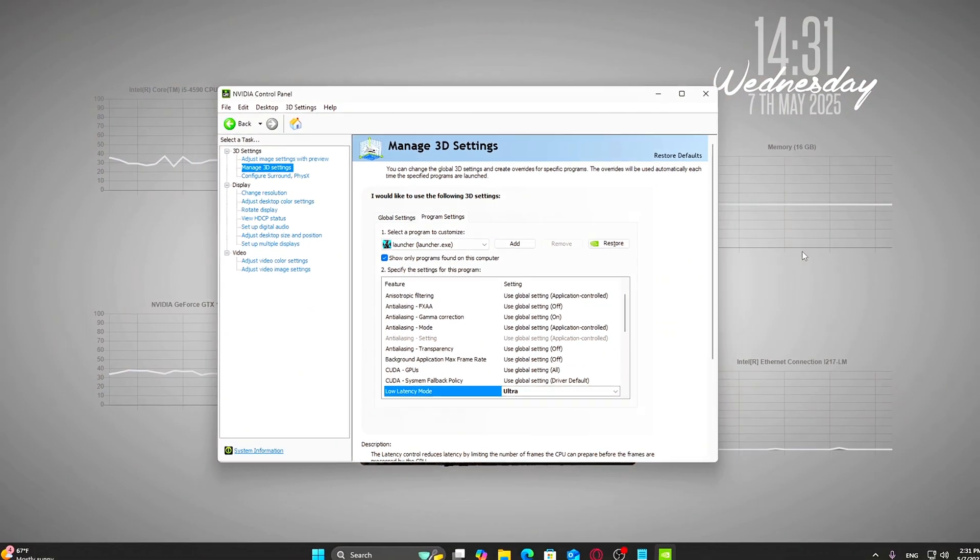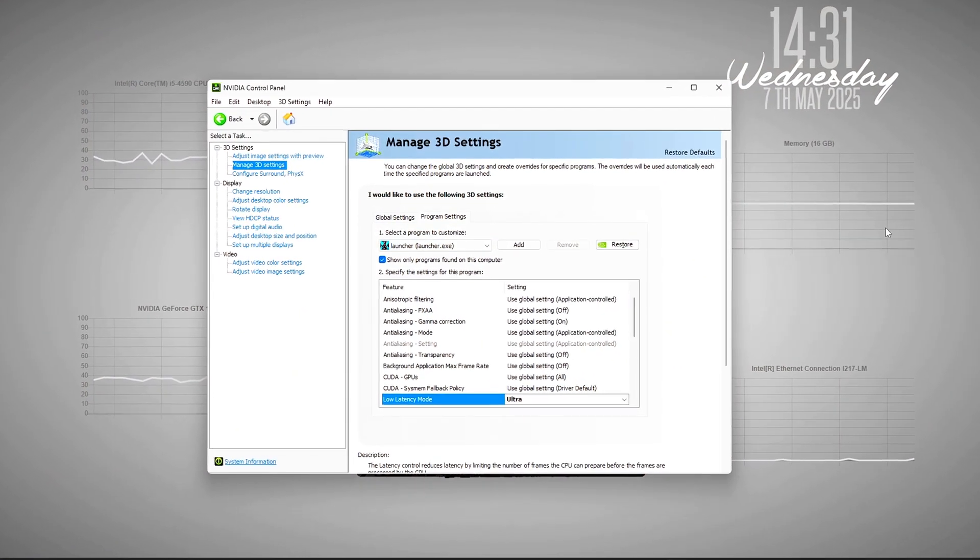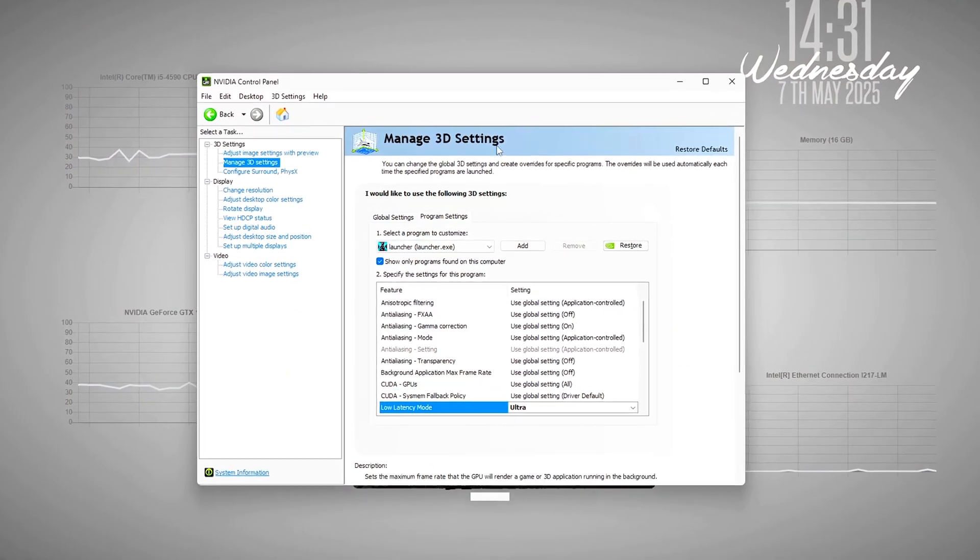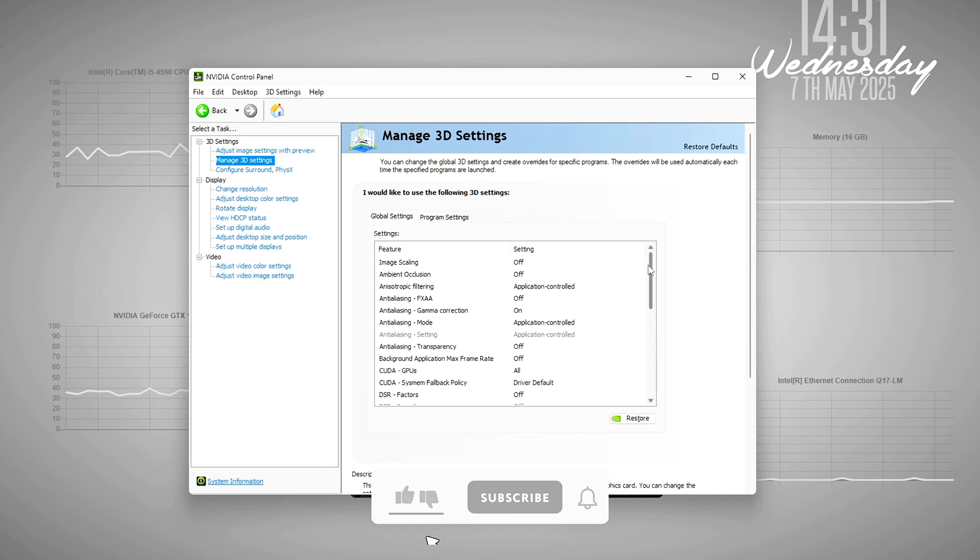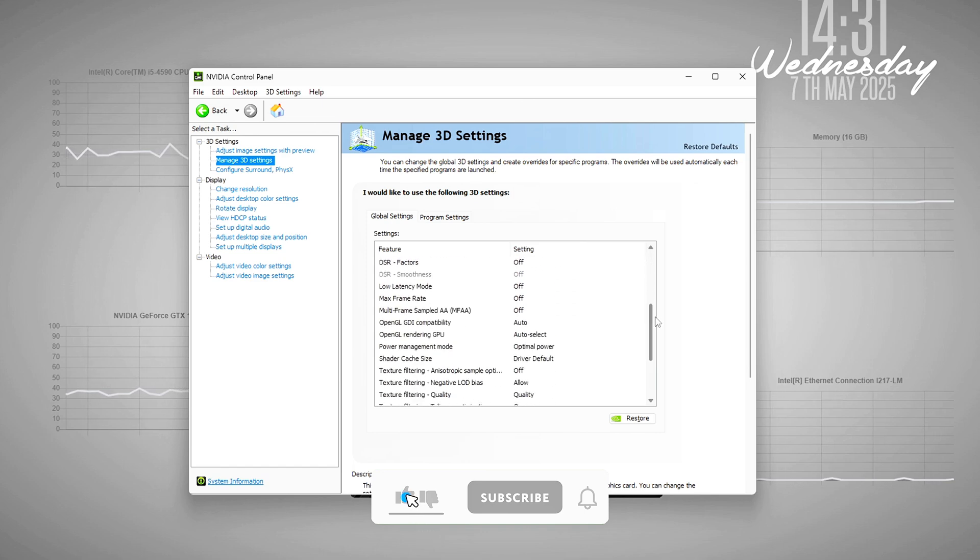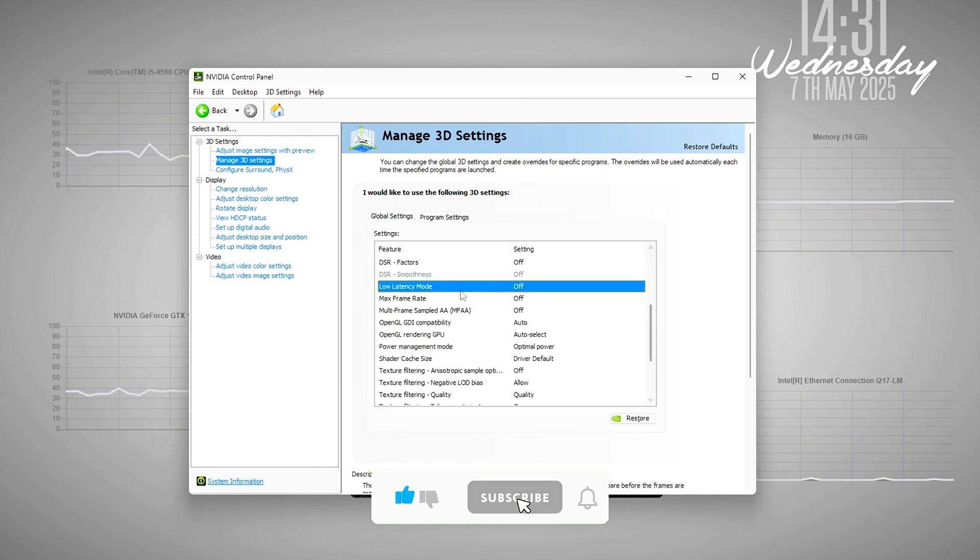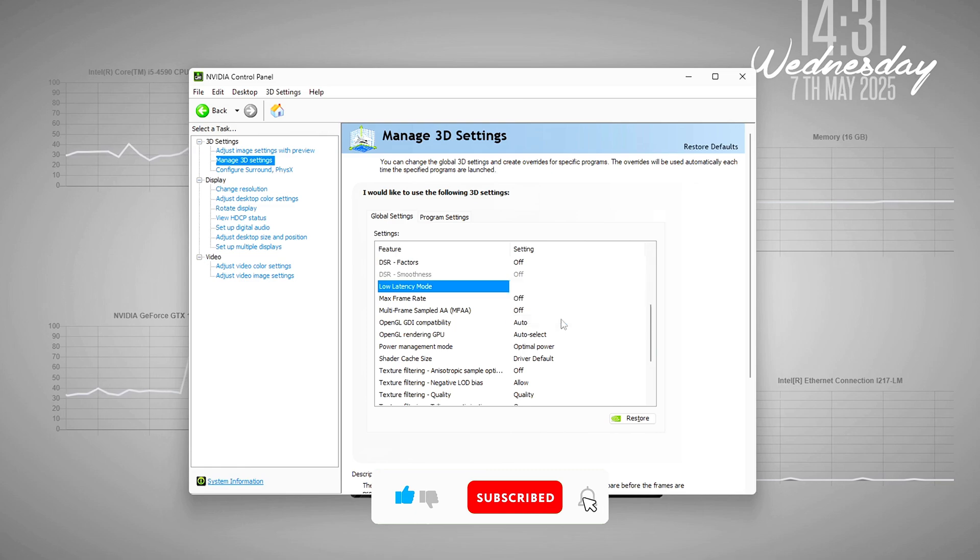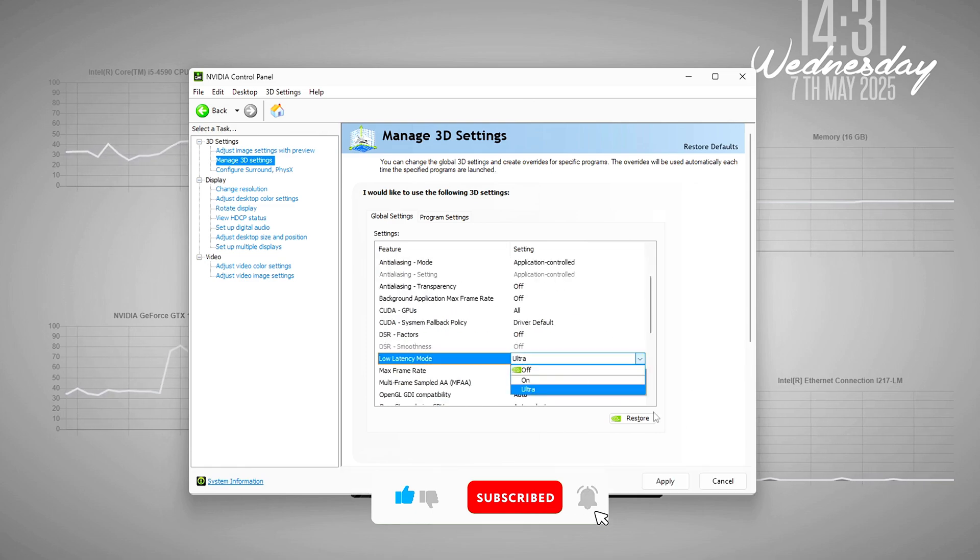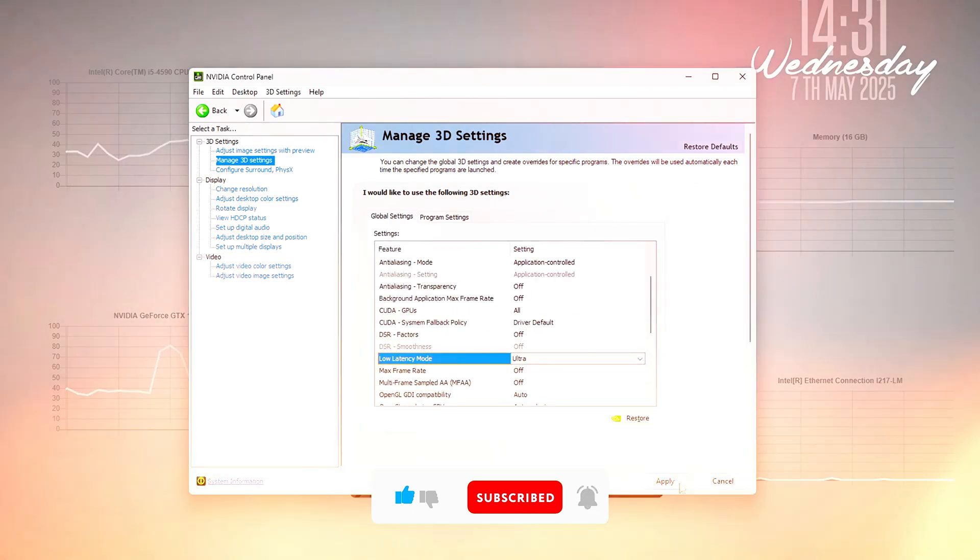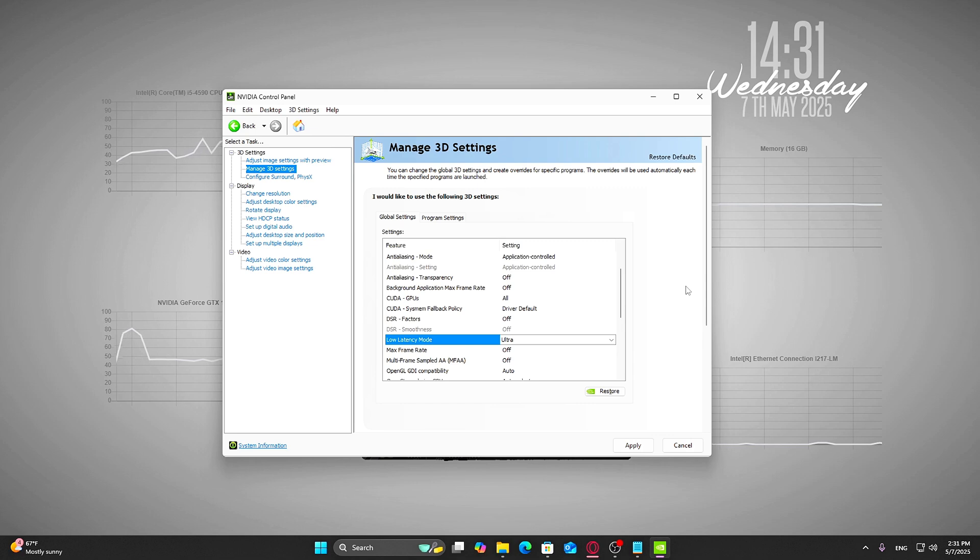Now here's the cool part: You can have this apply globally. If you only want Low Latency in specific games, click the Program Settings tab.